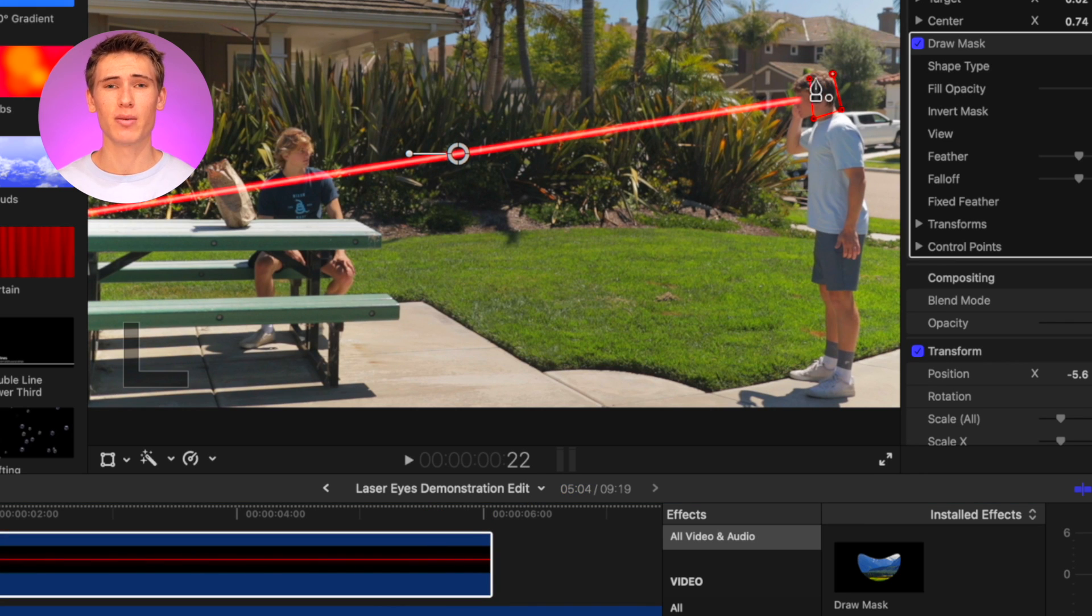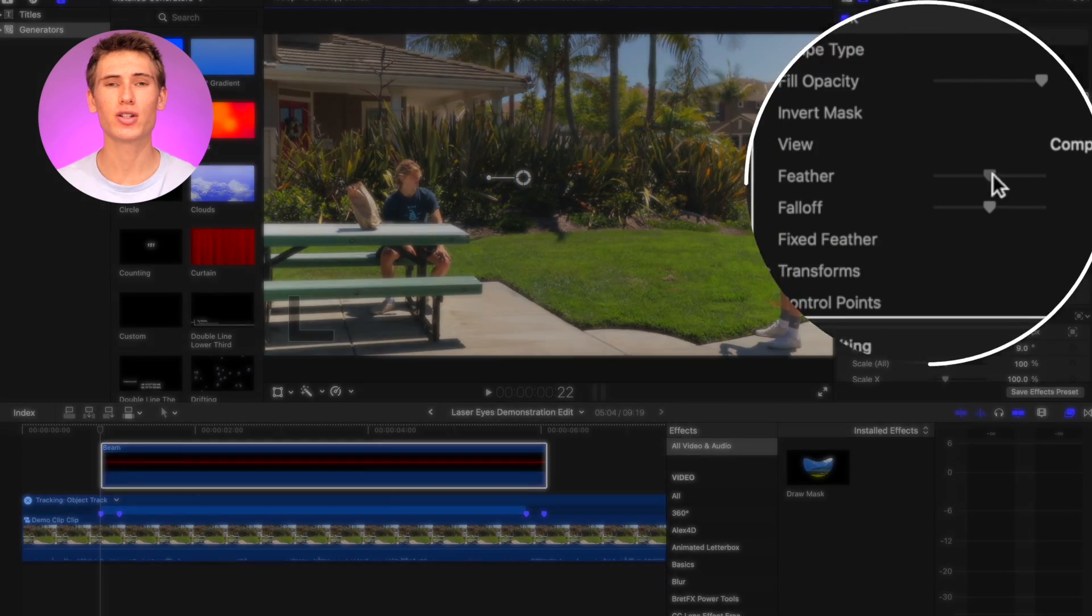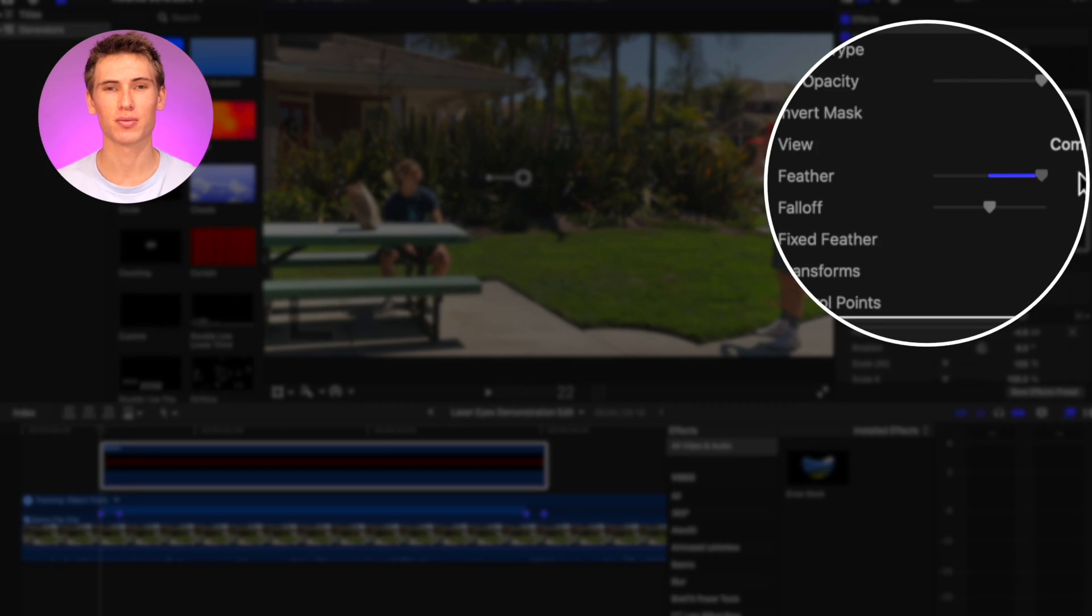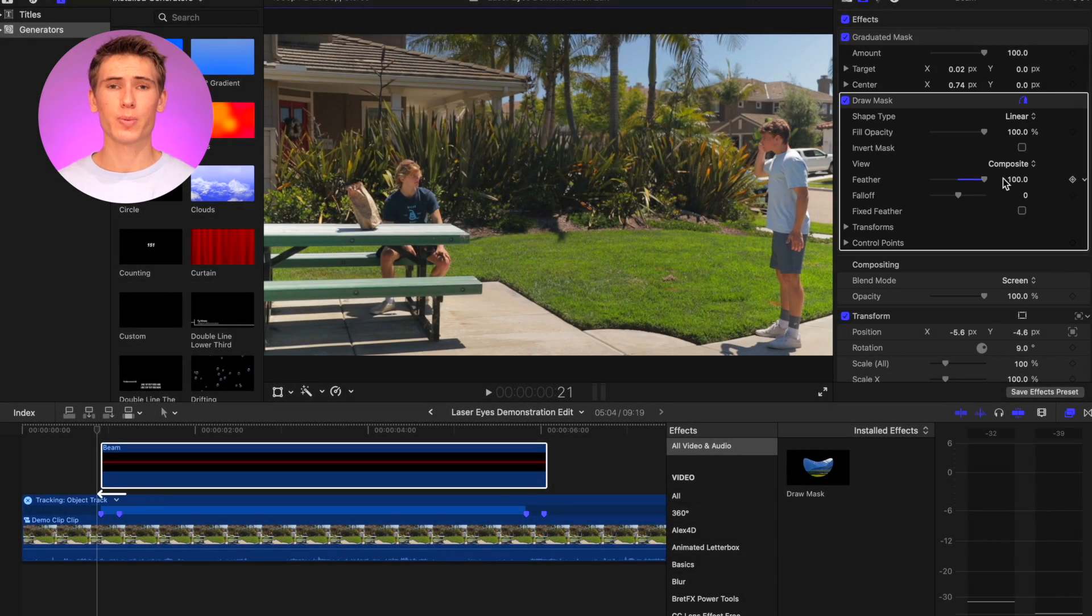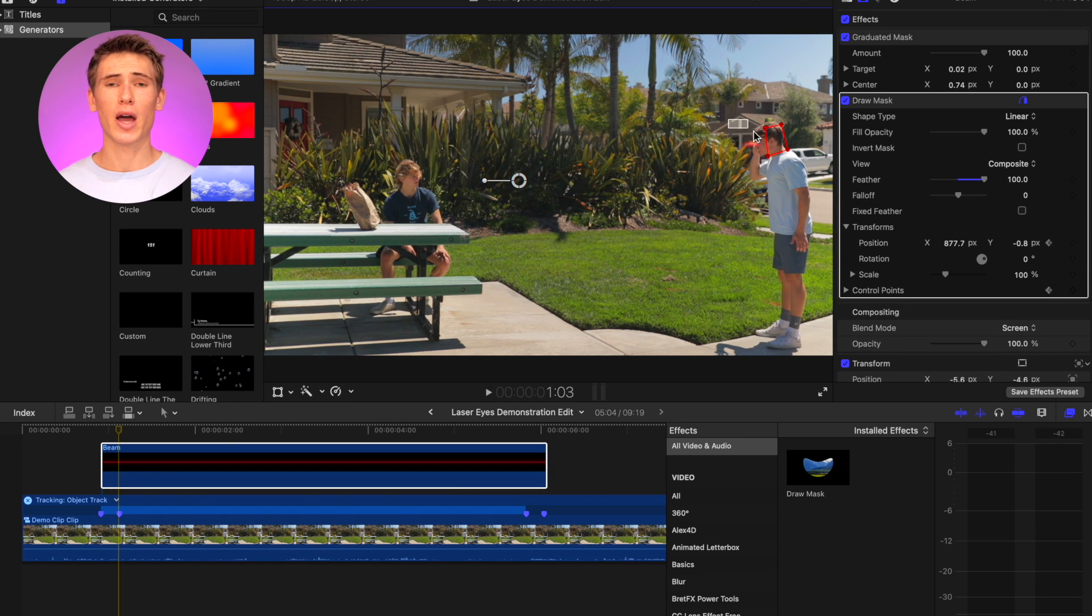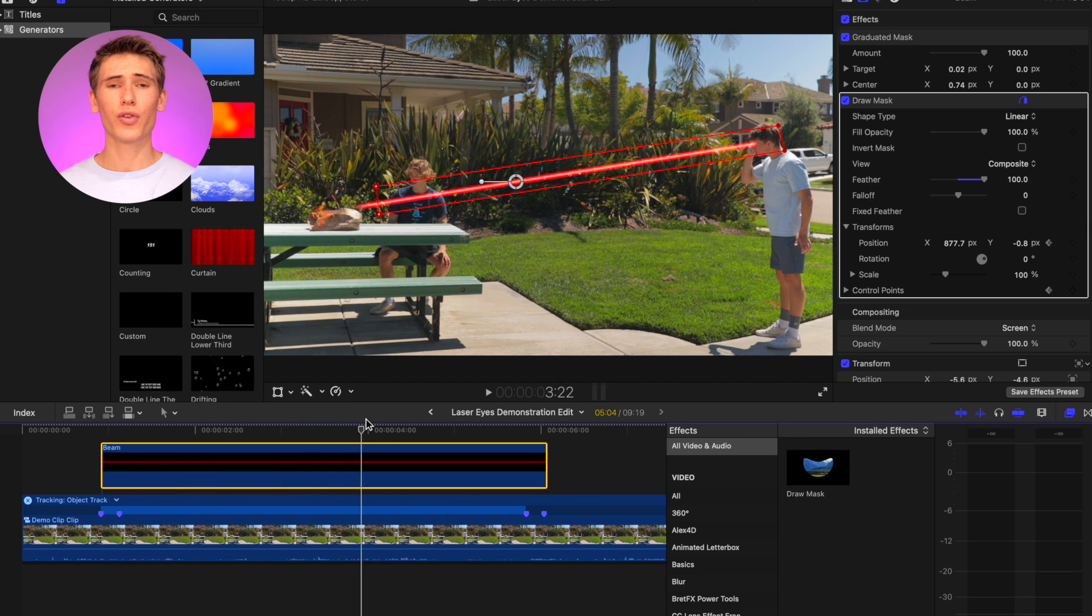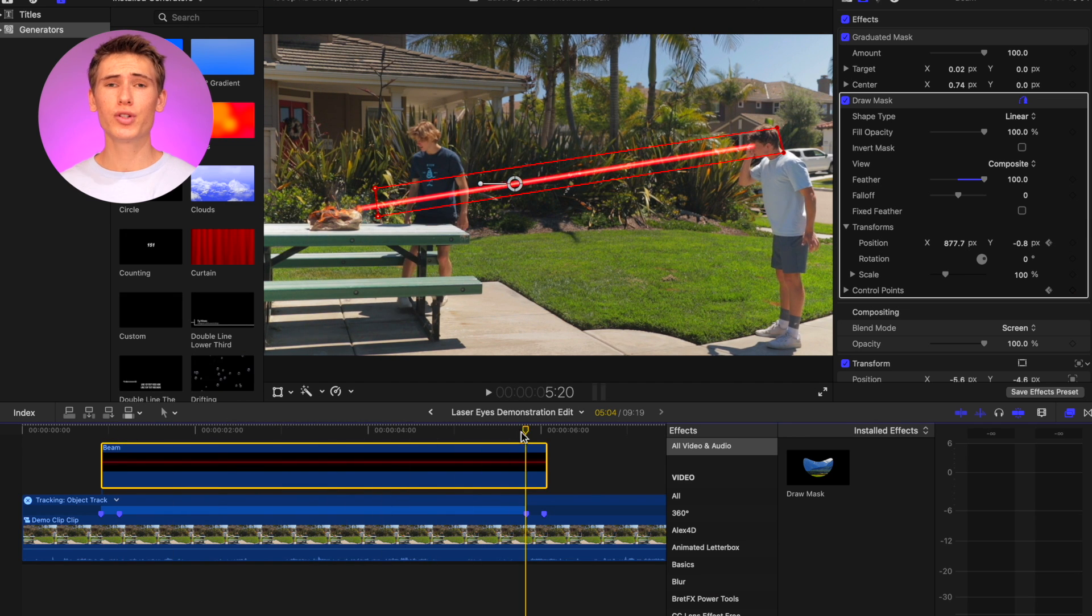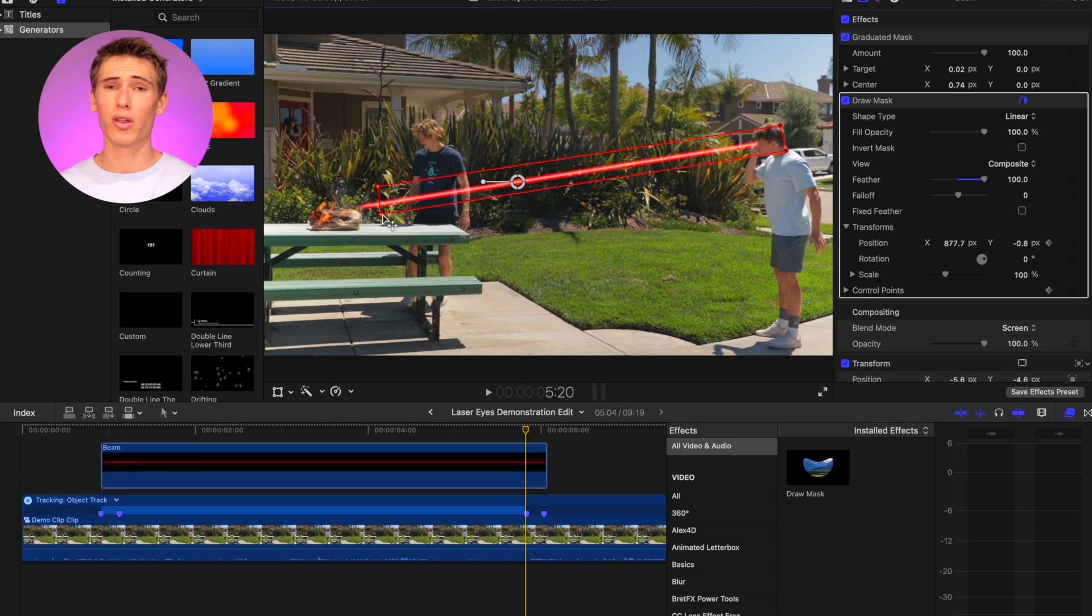Feather the mask so the edges are not harsh. Move one frame left from the first marker and add a keyframe on position and control points. Then go to the second marker and extend the laser beam to your desired point. Now go to the third marker and move the draw mask a bit forward so that the laser beam slowly penetrates the object.